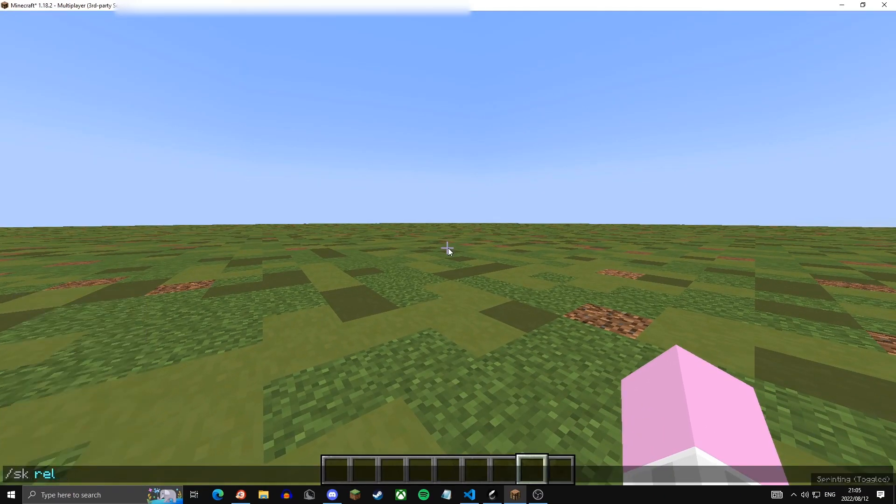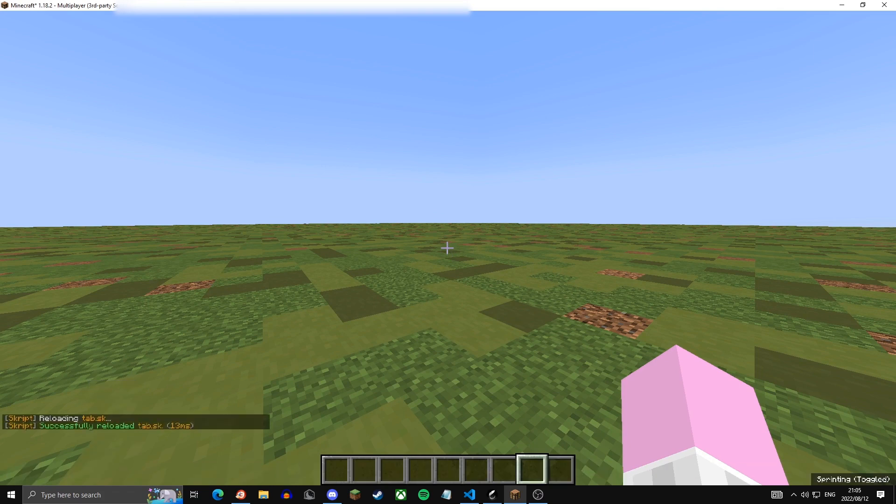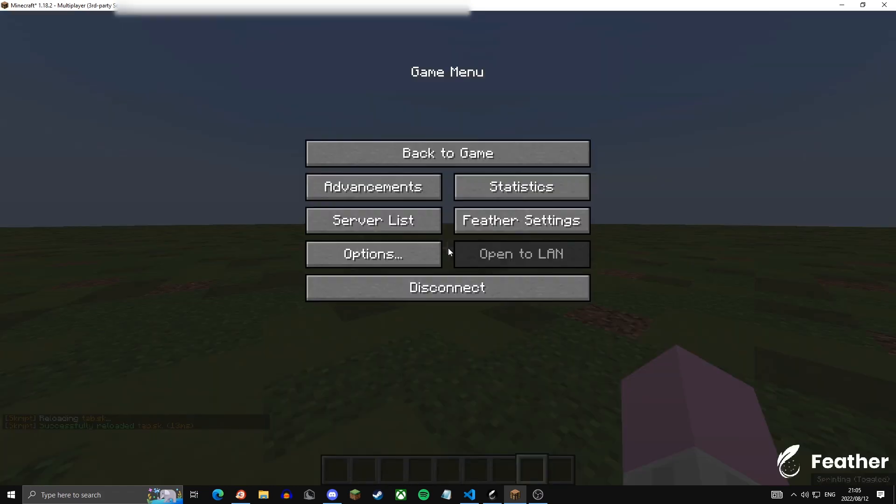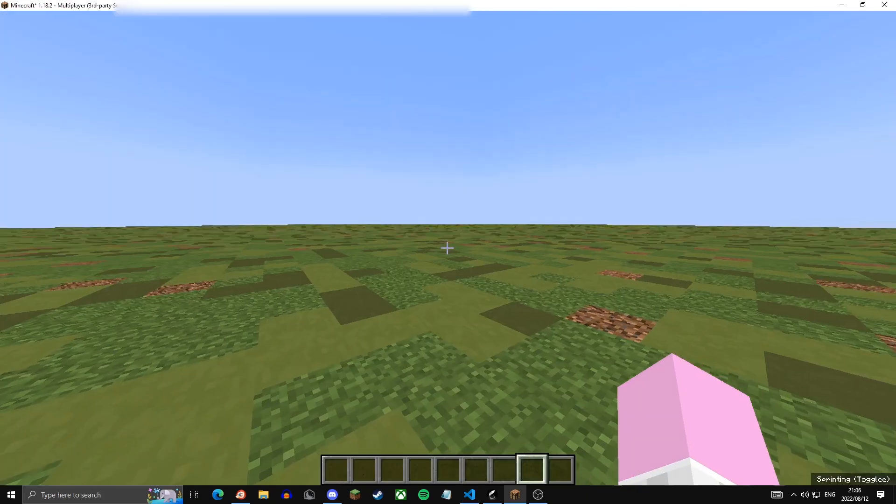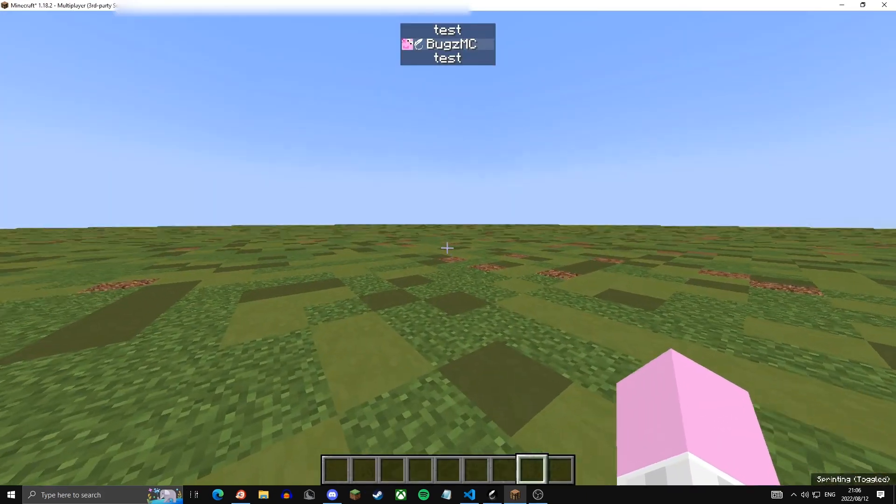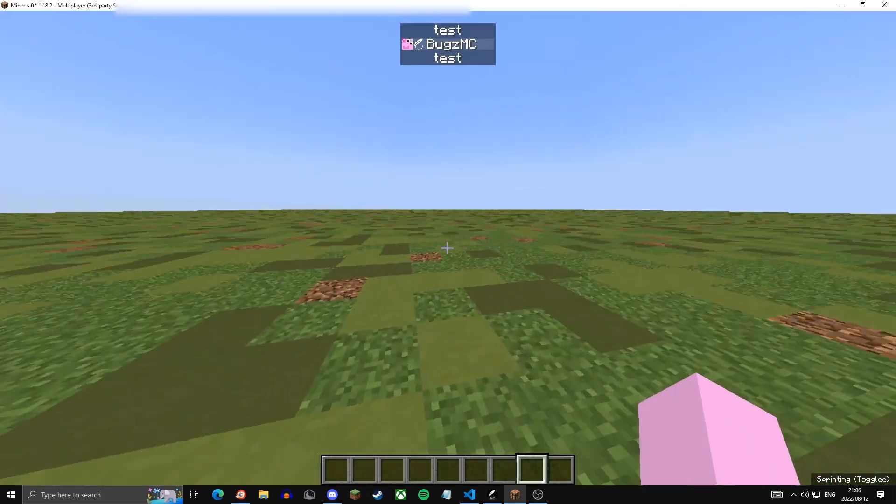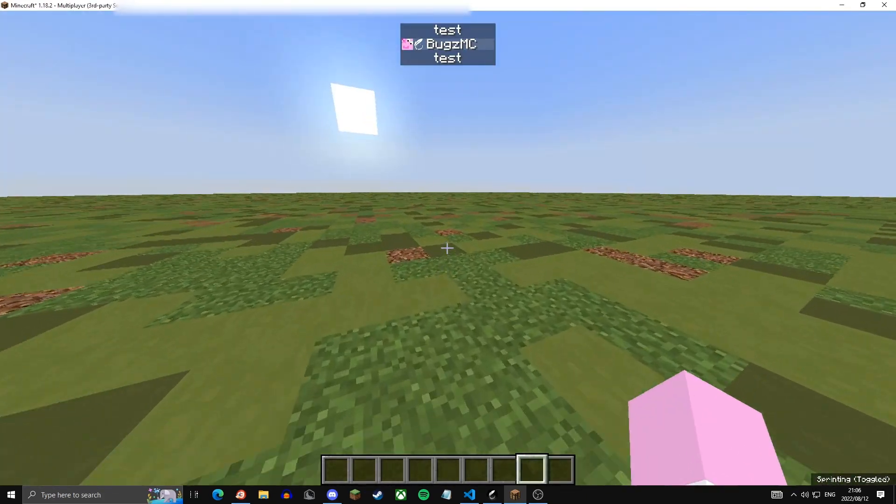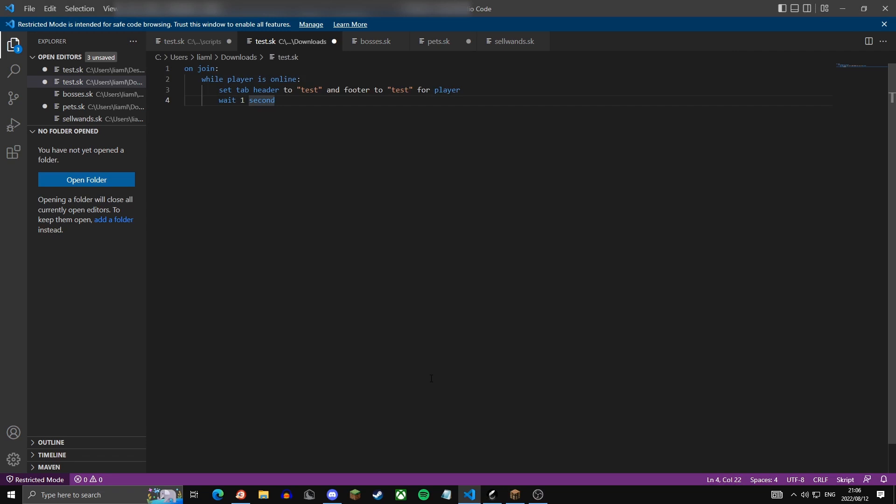Now to activate the script you have to do /sk reload tab or whatever you named the script. Then once it's reloaded you have to rejoin your server. Now if you press tab, as you see it says test above and test underneath. Okay cool.